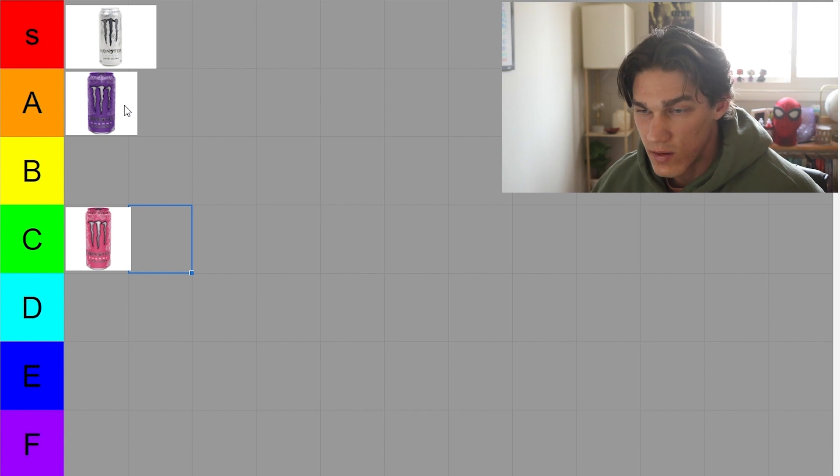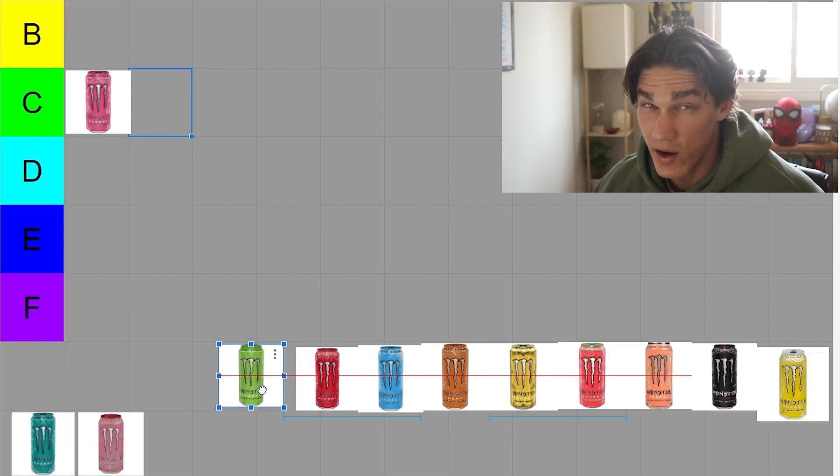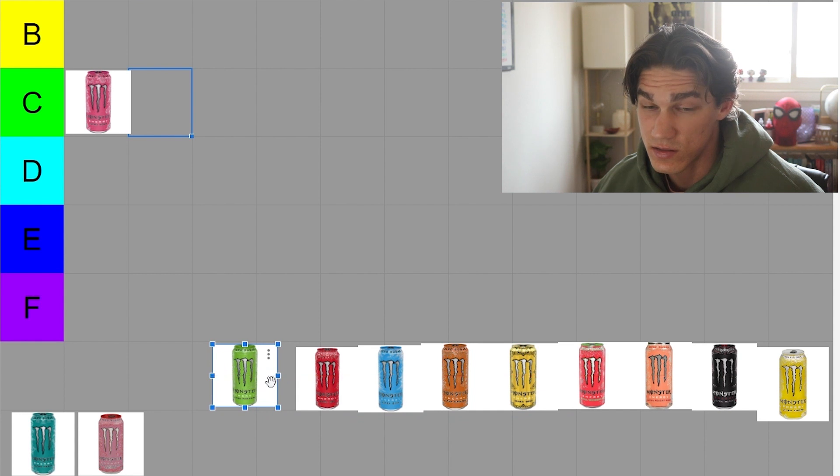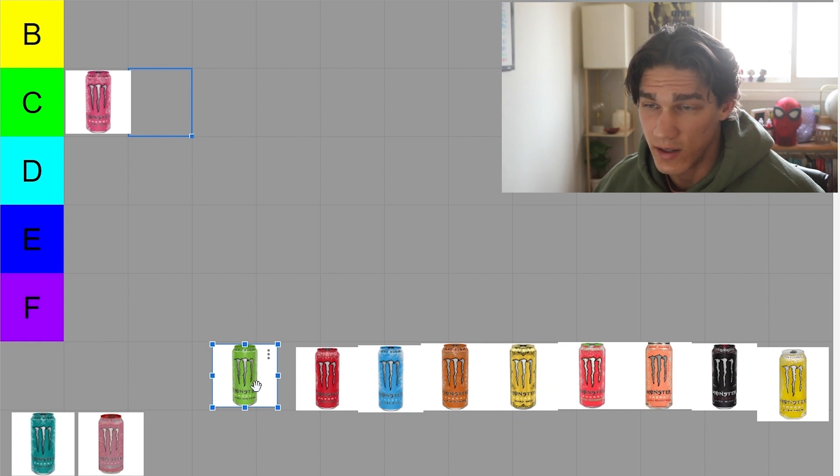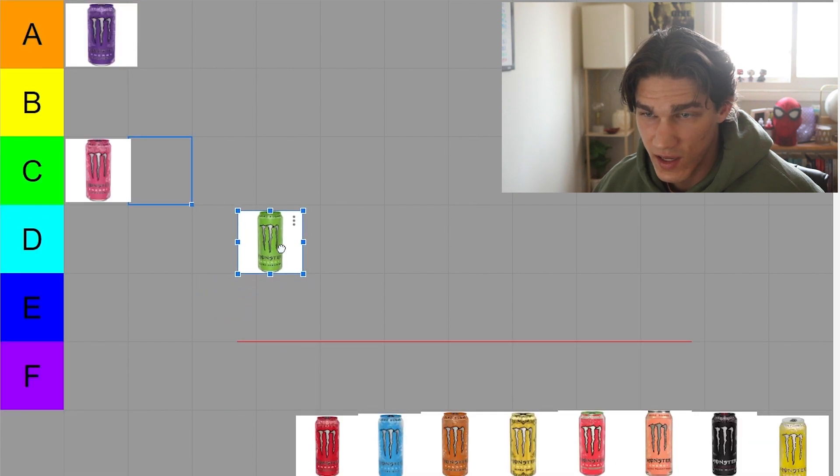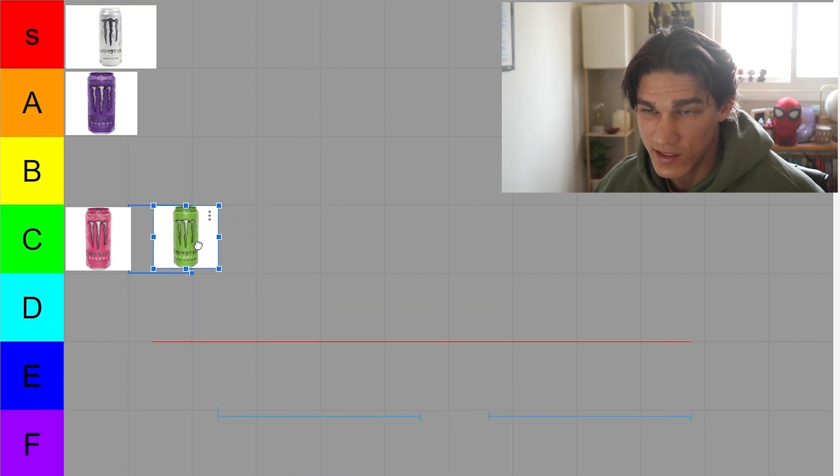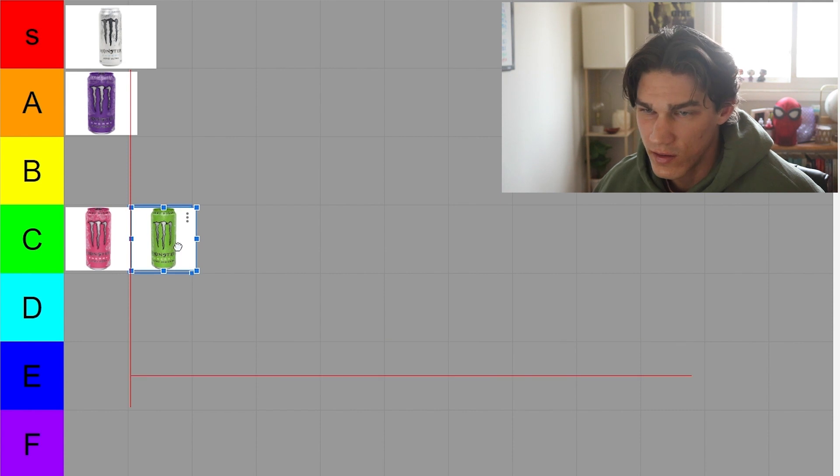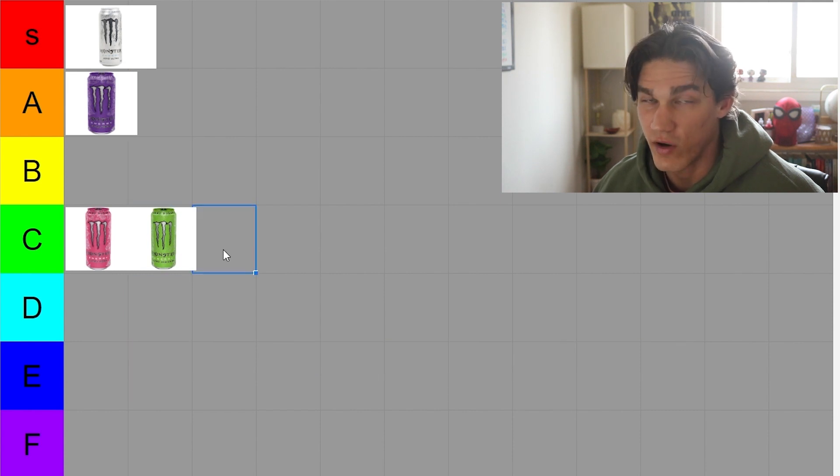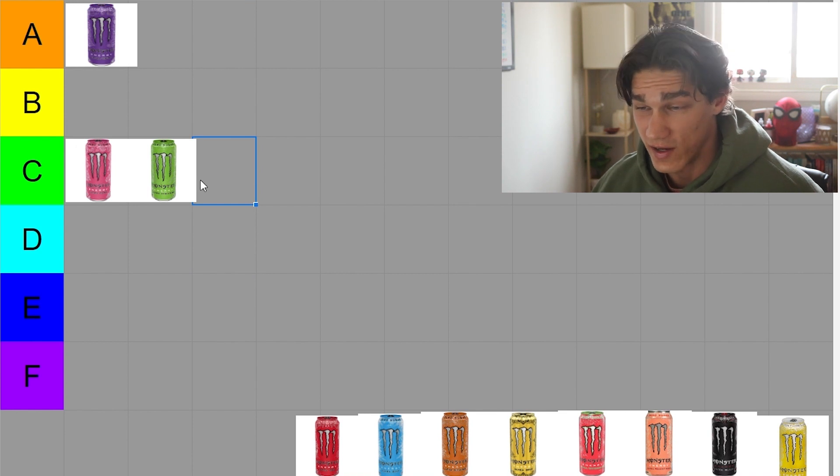So moving on, we've got green, the paradise. This one's really good. I think I'm gonna have to put it in C as well, just because it's kind of on that same level as the pink one for me personally.